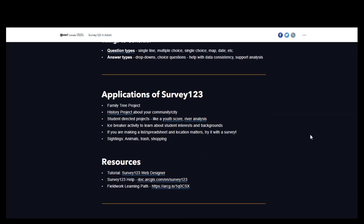Some examples of how you might use Survey123 with your students: a family tree project, a history project about your community, student-directed projects. You'll see examples of something called a youth score, where students go out and say how safe they feel on their walk to school — do they walk through alleys, are there certain stores that don't make them feel safe — so they can have influence on urban planning in the community. River analysis is another example, and we heard some examples from JC this morning using Survey123, including as an icebreaker like we used this morning.